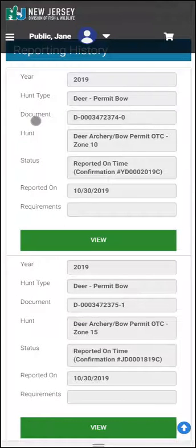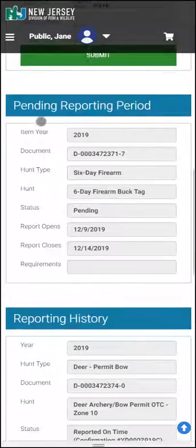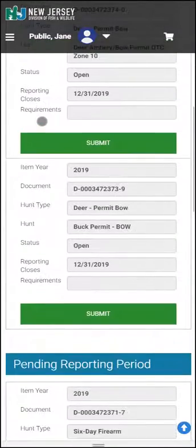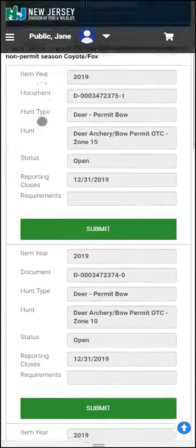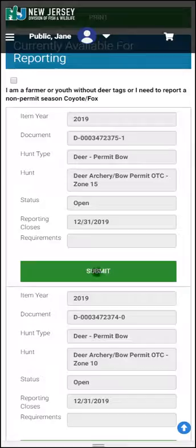Now, we are going to report our deer for Zone 15. In order to do so, click Submit under the harvest that you would like to select.